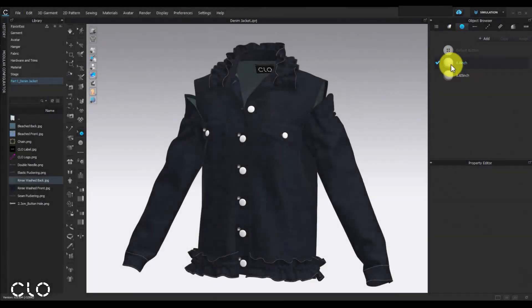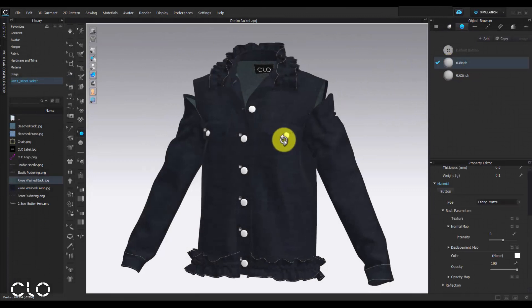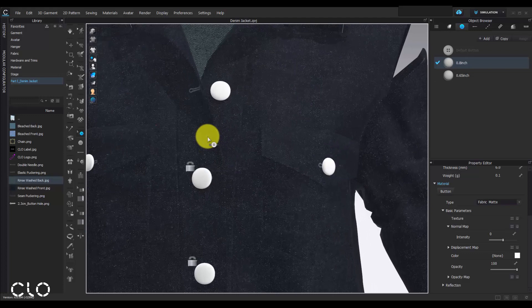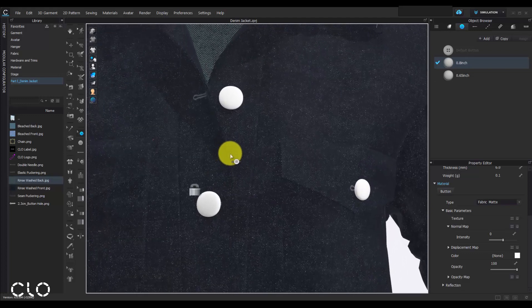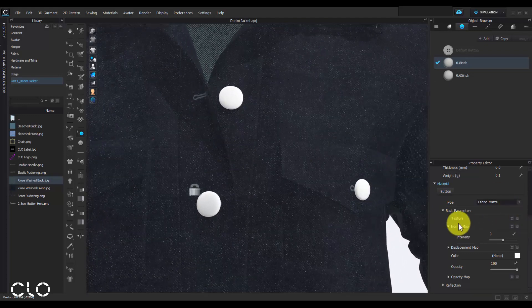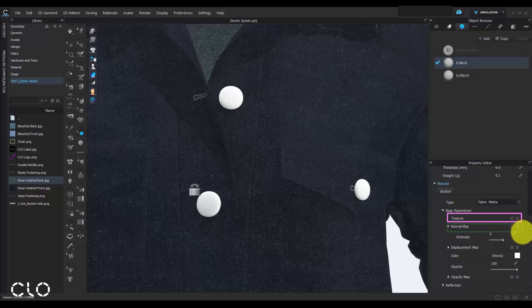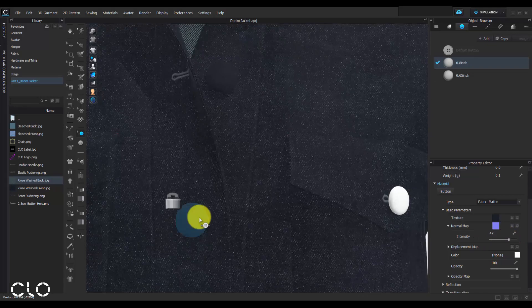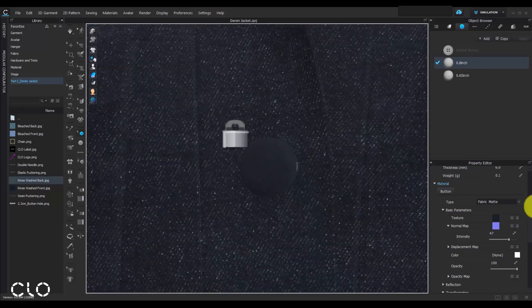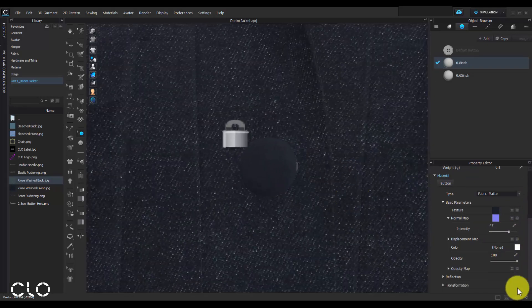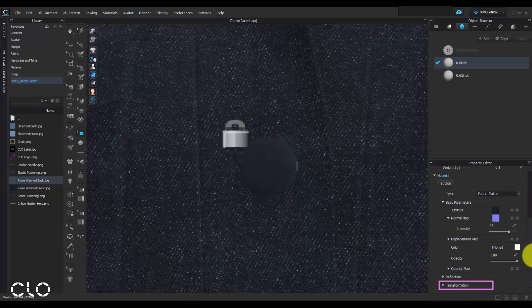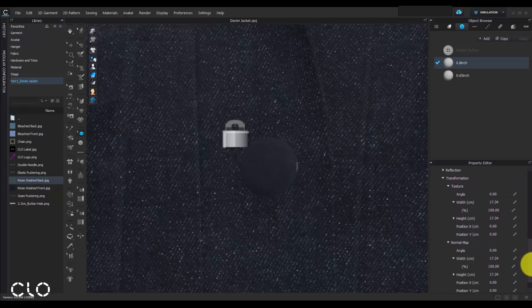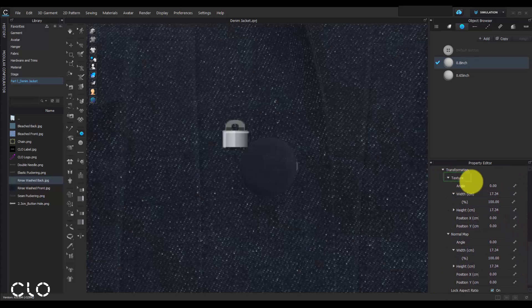Next, let's talk about how to add denim texture on the buttons. Double click the button in object browser menu. You will see the texture and normal map bar in property editor. We can simply drag and drop the denim texture into the texture bar and adjust the normal map by moving the intensity bar. If the texture image scale is not the same with the garment texture image, you can also change the texture image size in the transformation menu.